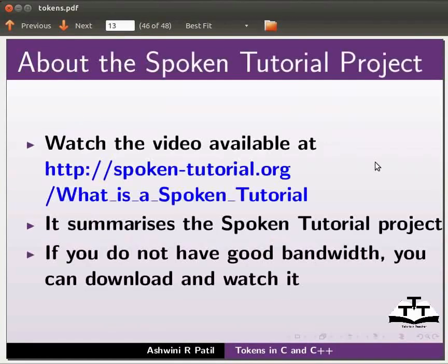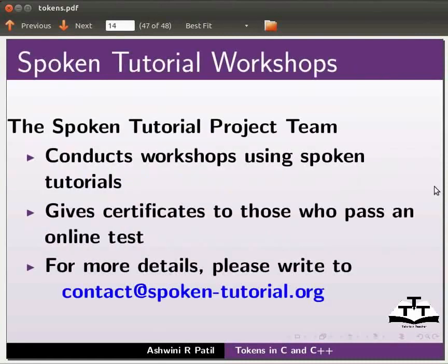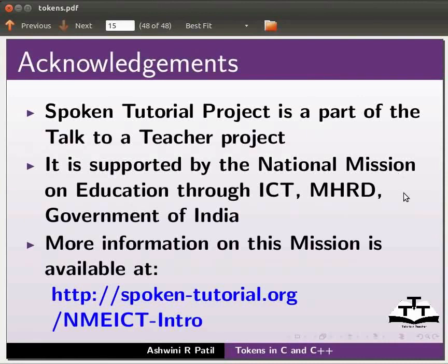For those with low bandwidth, you can download the video from the Spoken Tutorial Project website. The Spoken Tutorial Project team conducts workshops and provides online tests; certificates are given to those who pass. Contact spoken-tutorial.org for more information. This project is supported by the Talk to a Teacher initiative under the National Mission on Education through ICT, MHRD, Government of India. This tutorial was contributed by IIT Mumbai.